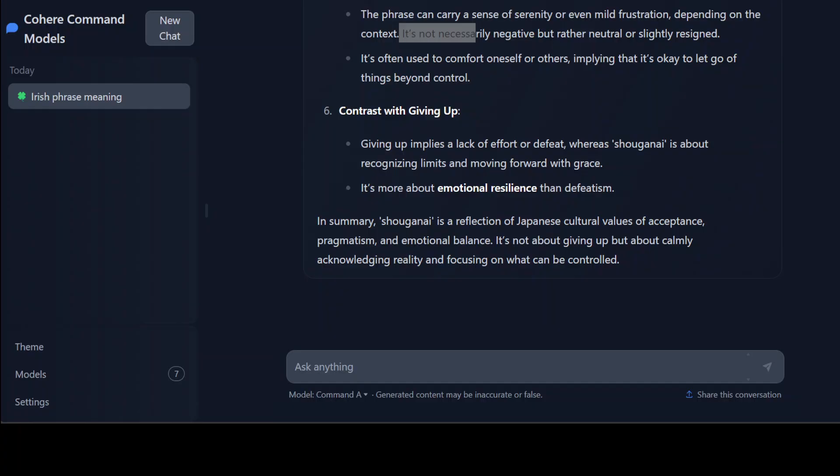Now these Cohere models are primarily geared towards multilinguality and language and cultural nuances in my experience. They don't say it but let's check out a math and a coding question.